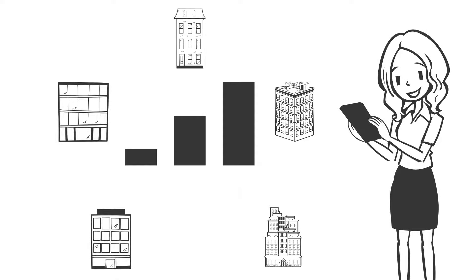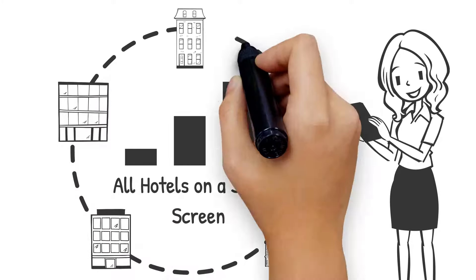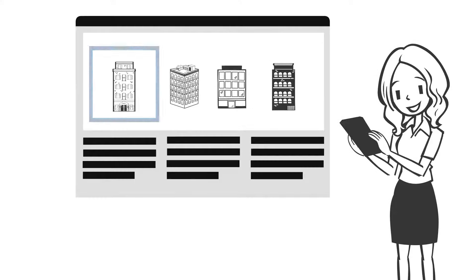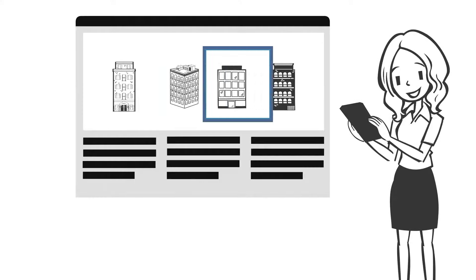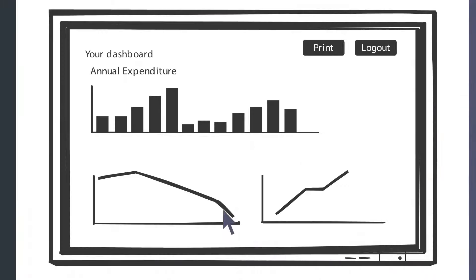Anne now has the power of Verdafero ESG Insights at the touch of a button for all her hotels on a single screen for easy comparison of energy efficiency and GHG emissions.